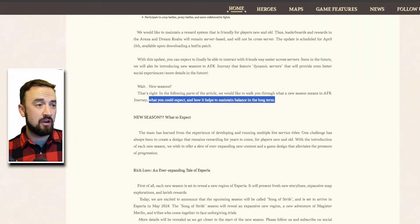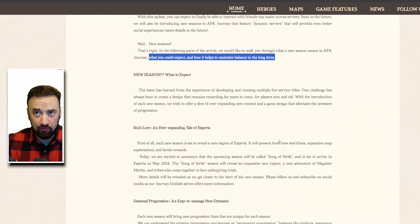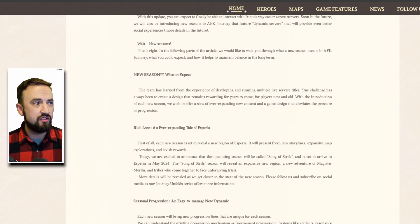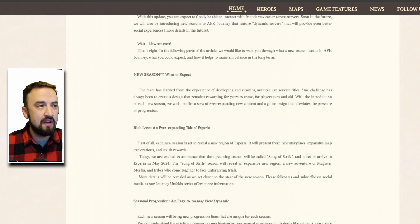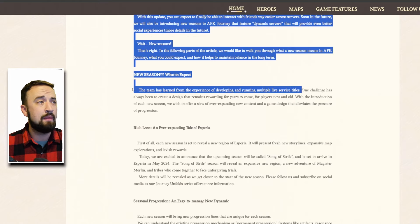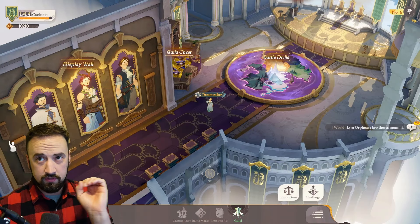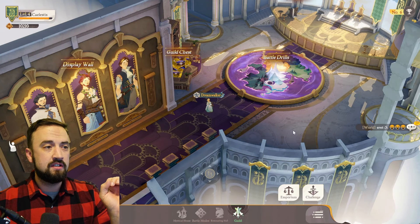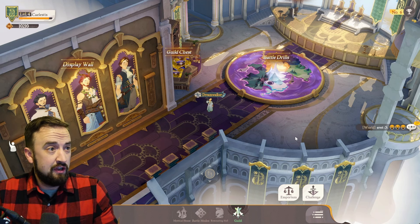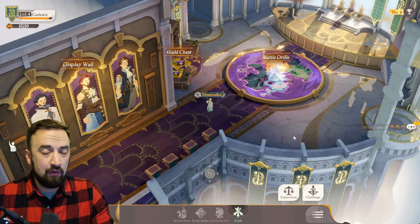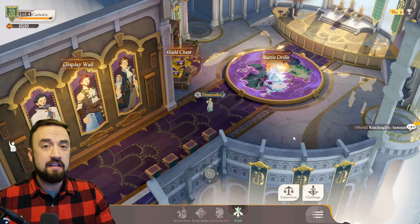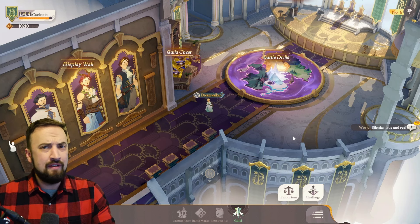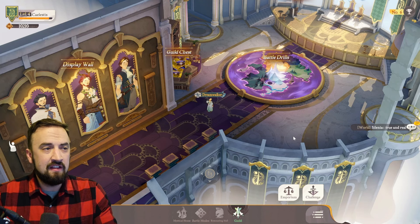I've read this several times and I have a really good idea of what they're going for. The team has learned from the experience of developing and running multiple live service titles. Let me stop you right there, do you know what kills so many of these kind of games? Us having nothing to do.